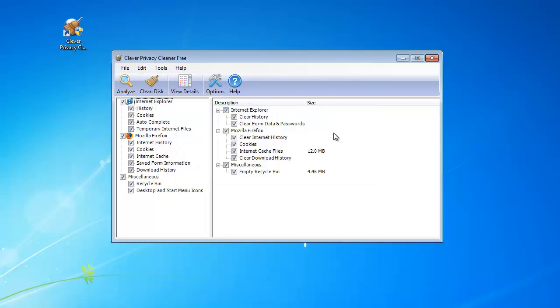Check the items you want to delete in the result. Click Clean Disk, and all your internet traces are removed.